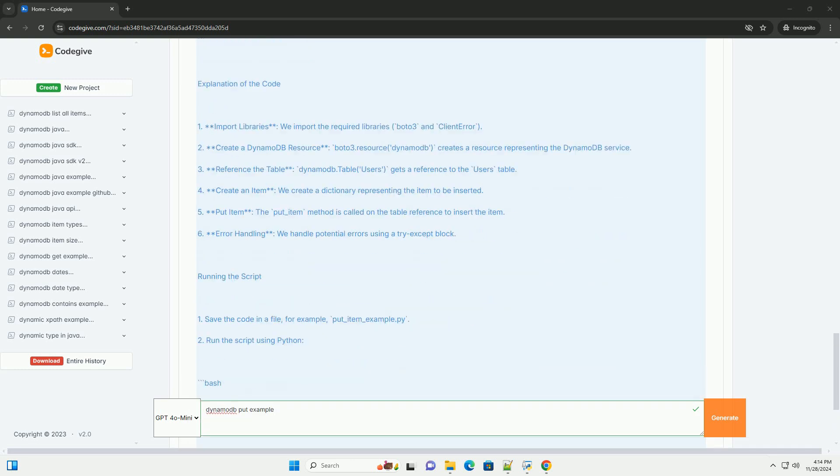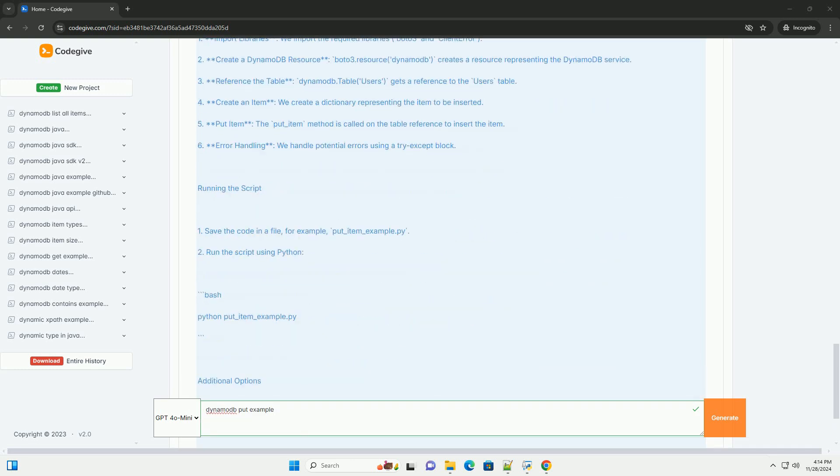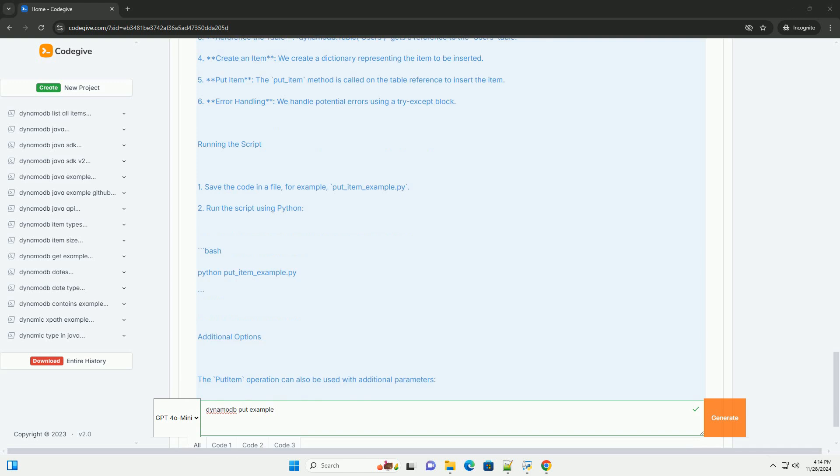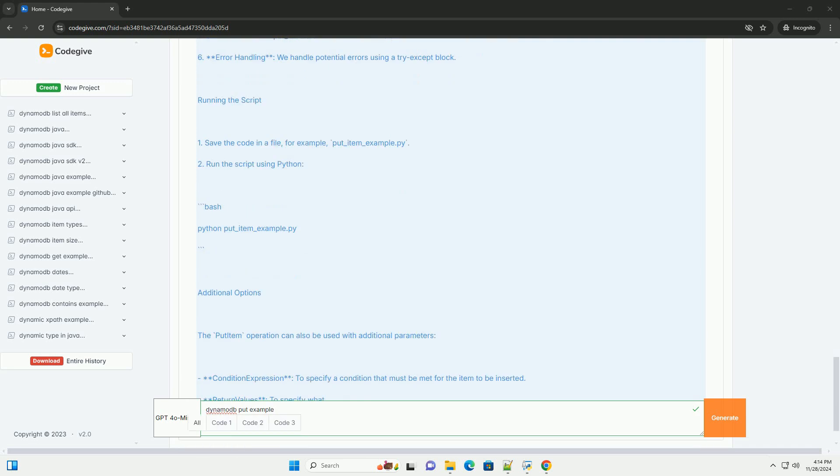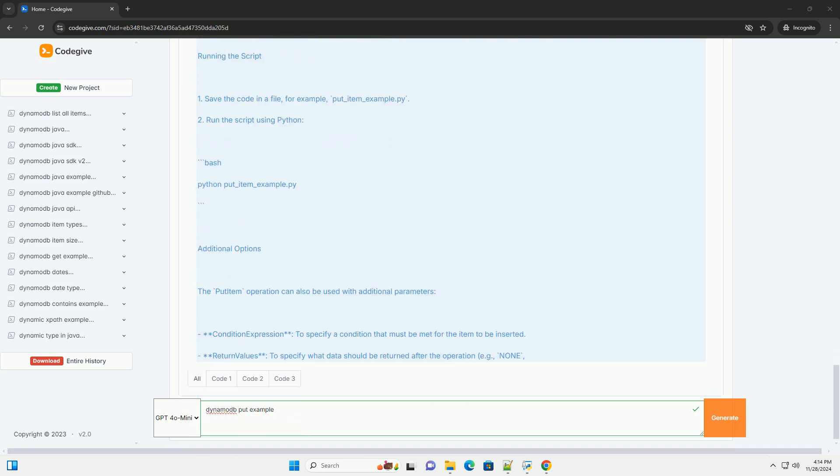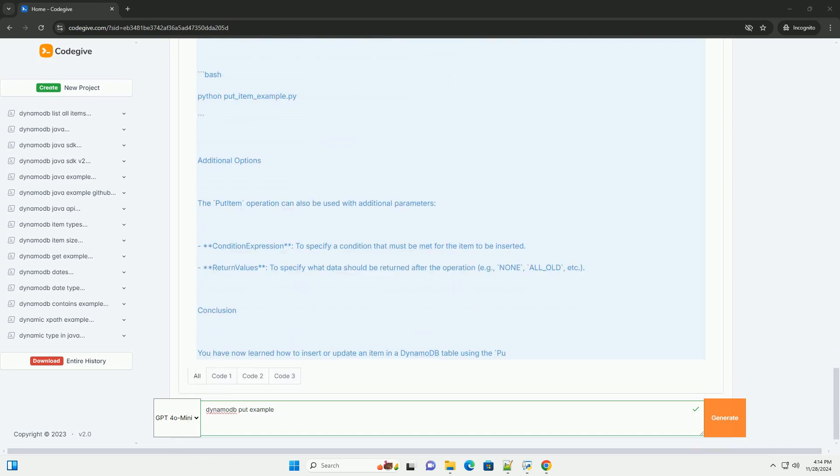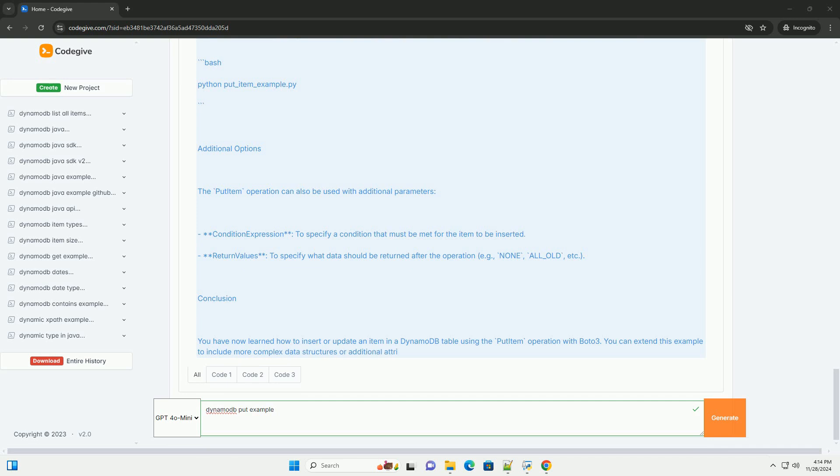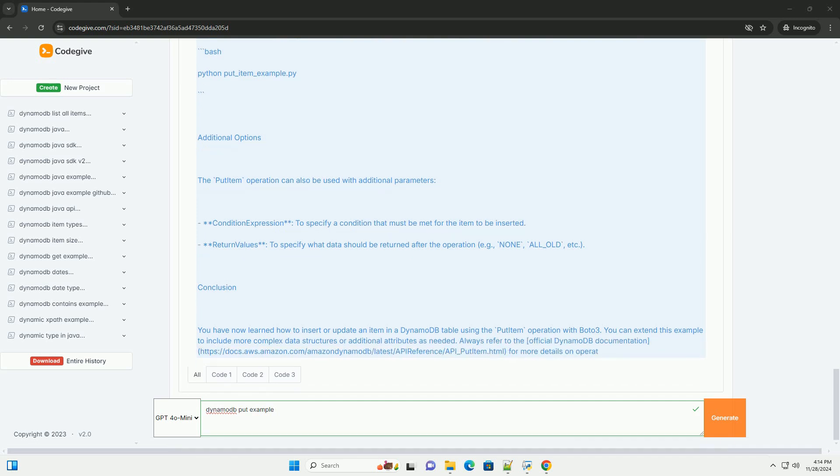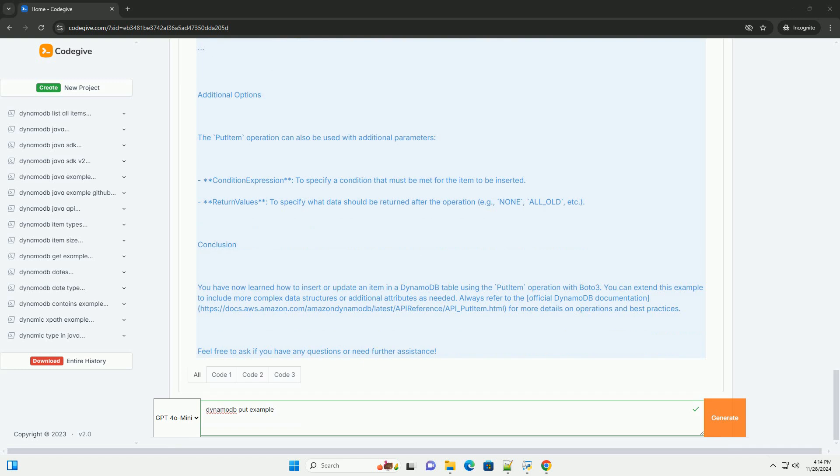Prerequisites: 1. AWS account - you need an AWS account. If you don't have one, you can sign up for free. 2. IAM user - create an IAM user with permissions to access DynamoDB. 3. DynamoDB table - you should have a DynamoDB table created. For this example, we'll assume the table is named users with the primary key user ID, string.